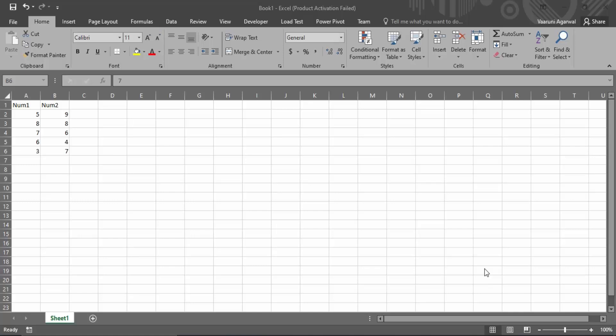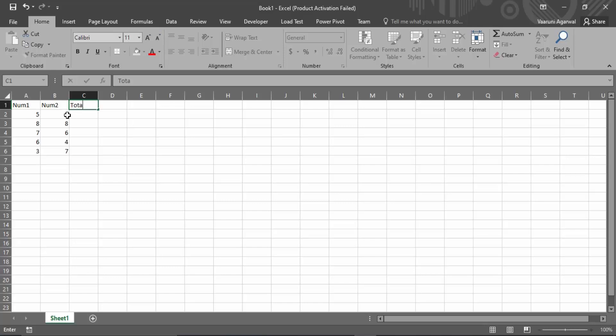In this video we are going to see how we can quickly create addition or subtraction columns for a table in Microsoft Excel. Here we have a table with two columns named num1 and num2, with some numbers in them. We have created a column called total, which will contain the addition of the two numbers.